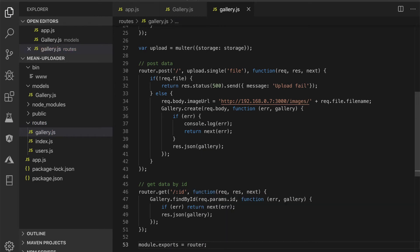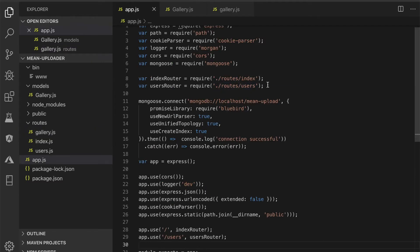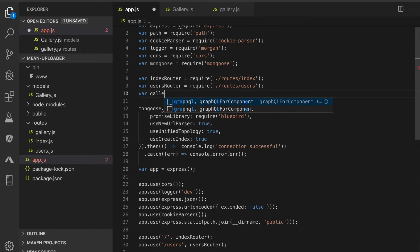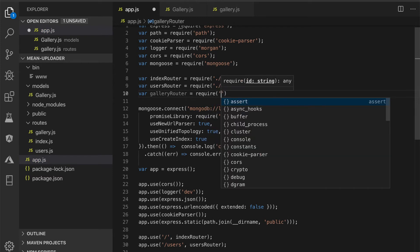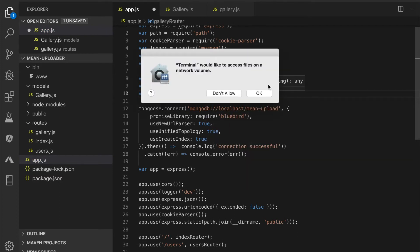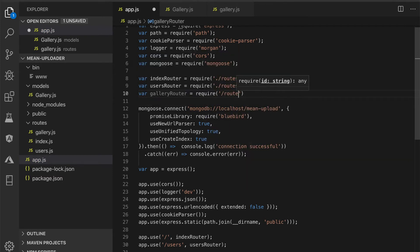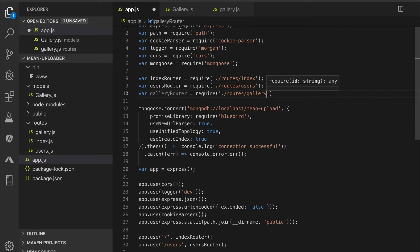Export this router as a module. Next, back to app.js, then add this route that was previously created. Add URL mapping for this route after another URL mapping.